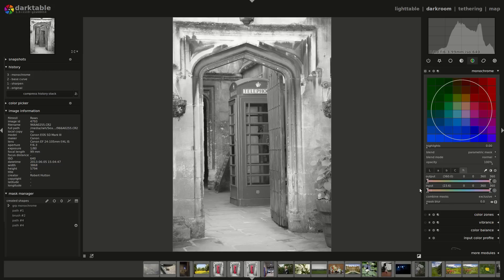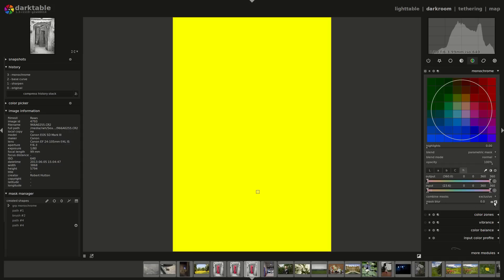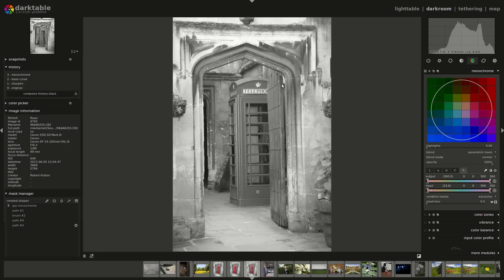The difference between the input and the output is simply that the input is the pixel values as they come into the module, and once they get transformed by the module the output is the pixel values coming out. I normally use the input - it's much easier, but I'm sure there are some advanced uses for the output. Now the question is, what do these four sliders mean? Essentially what you're doing is drawing an area in the colour space that you want to be masked. I'm just going to turn on the mask now and you can see that the whole image just went yellow, meaning the monochrome module is applying to the whole image fully.